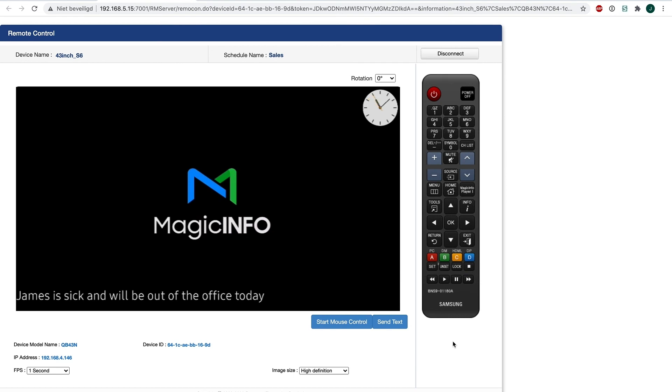This is also a really quick and effective tool to get information out as well. And this is how to create a message and how to get it on your devices. Thanks for watching.